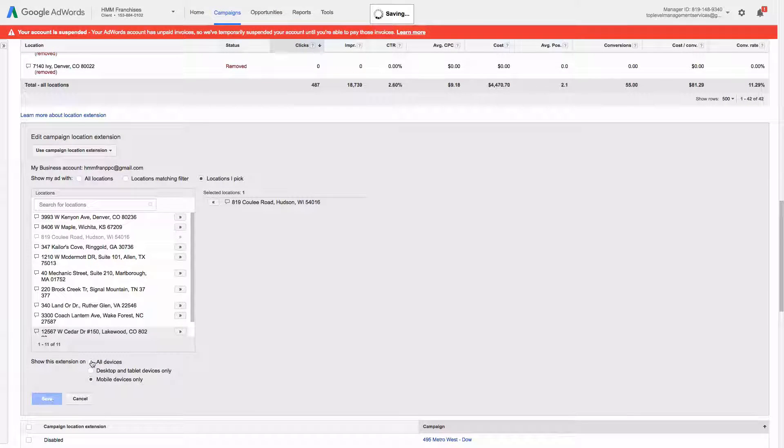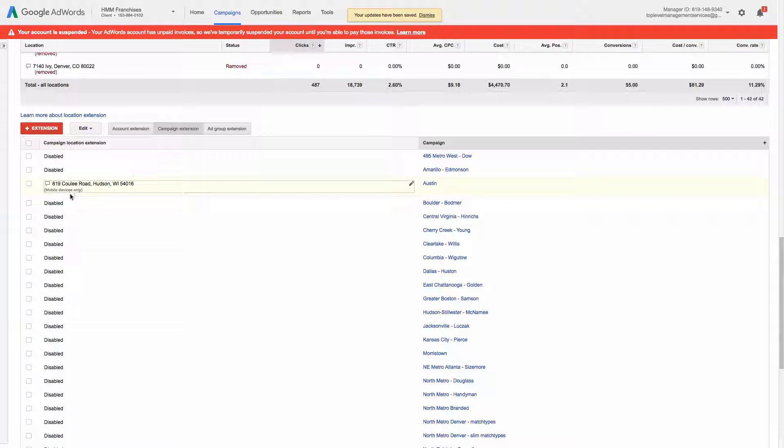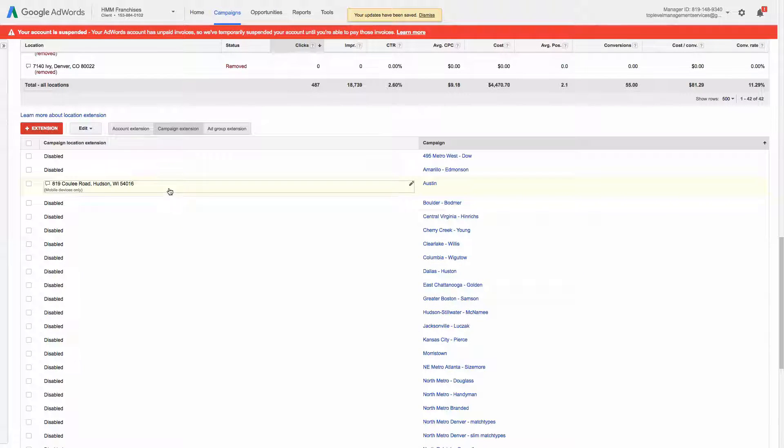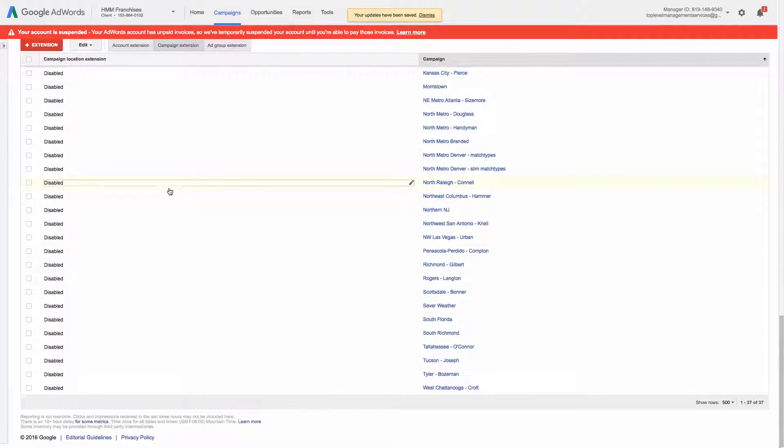And it only shows, it tells you mobile devices only for that location.